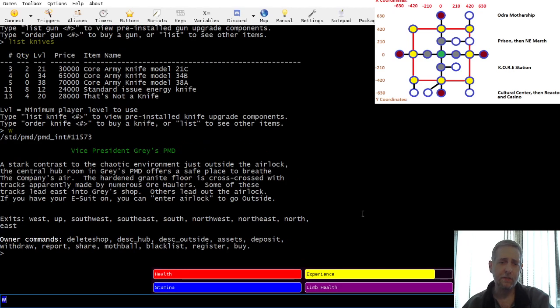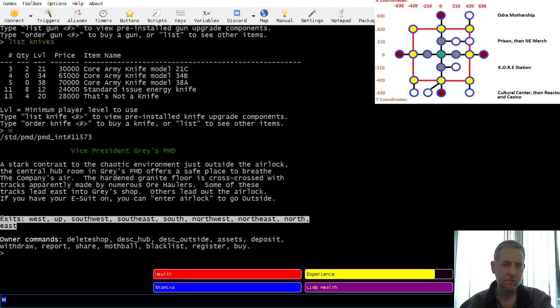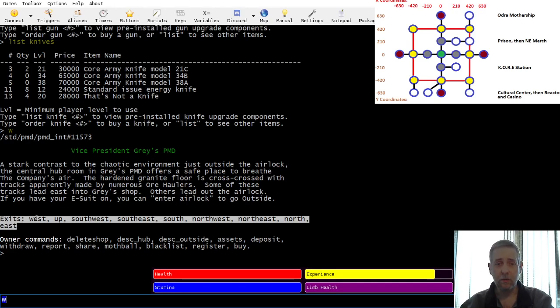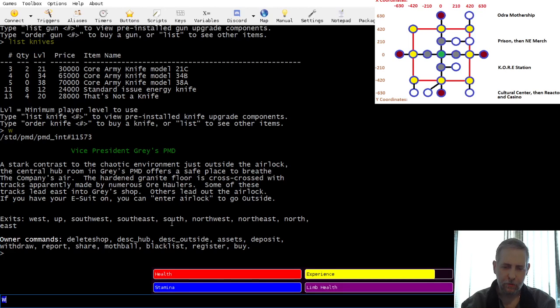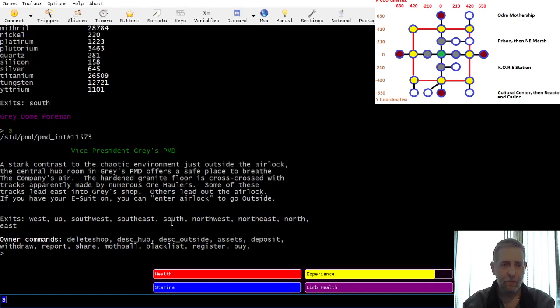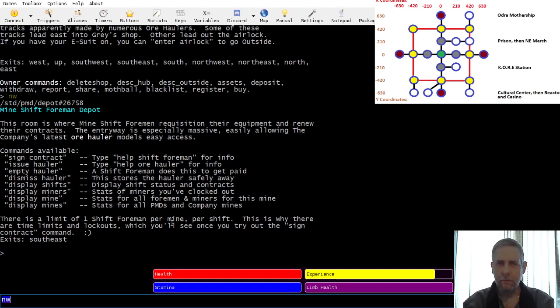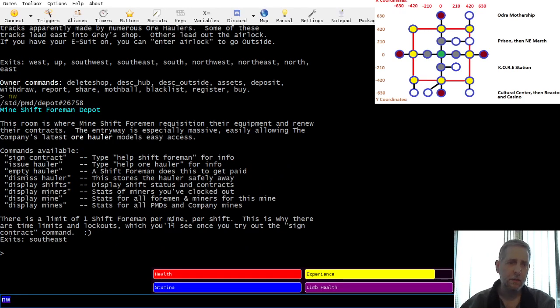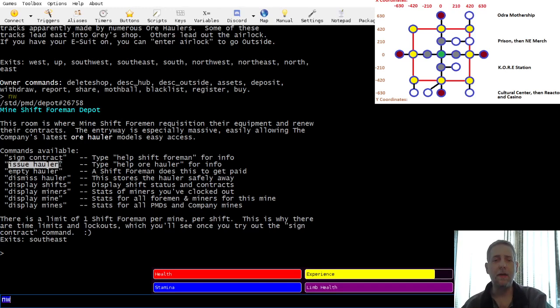Every PMD is structured exactly the same, and the only difference in terms of the exits that you see would be what upgrades the PMD owner has purchased. By default, there's a mine, and you get the north exit, which is the ore warehouse. Pretty much every PMD will have an ore warehouse.